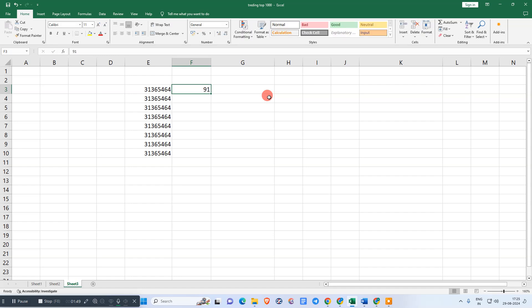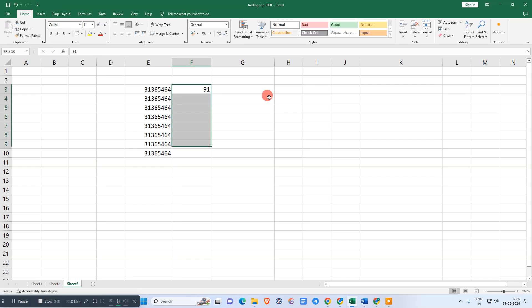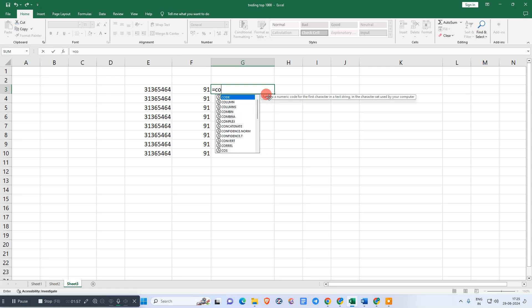Copy this digit and just paste to all rows. Now you can use the concatenate formula here.